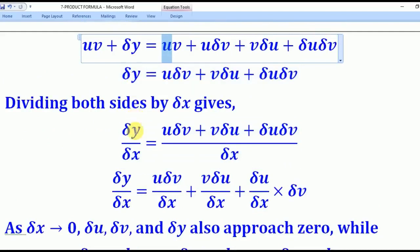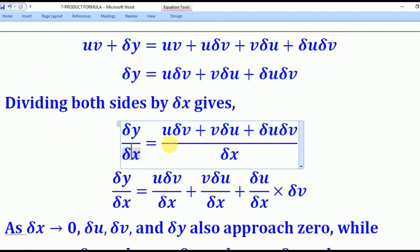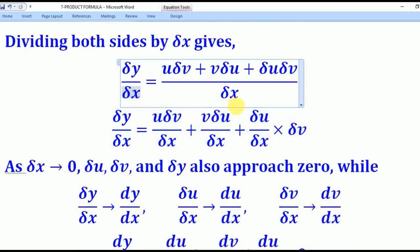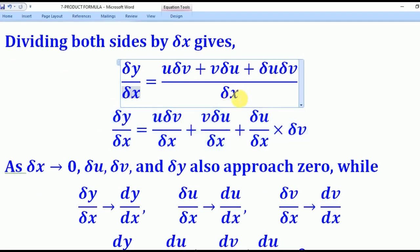After dividing, the left side becomes δy/δx. On the right side we have u·δv plus v·δu plus δu·δv, all divided by δx. We then split the numerator so that each term is divided separately by δx, giving us three separate fractions.